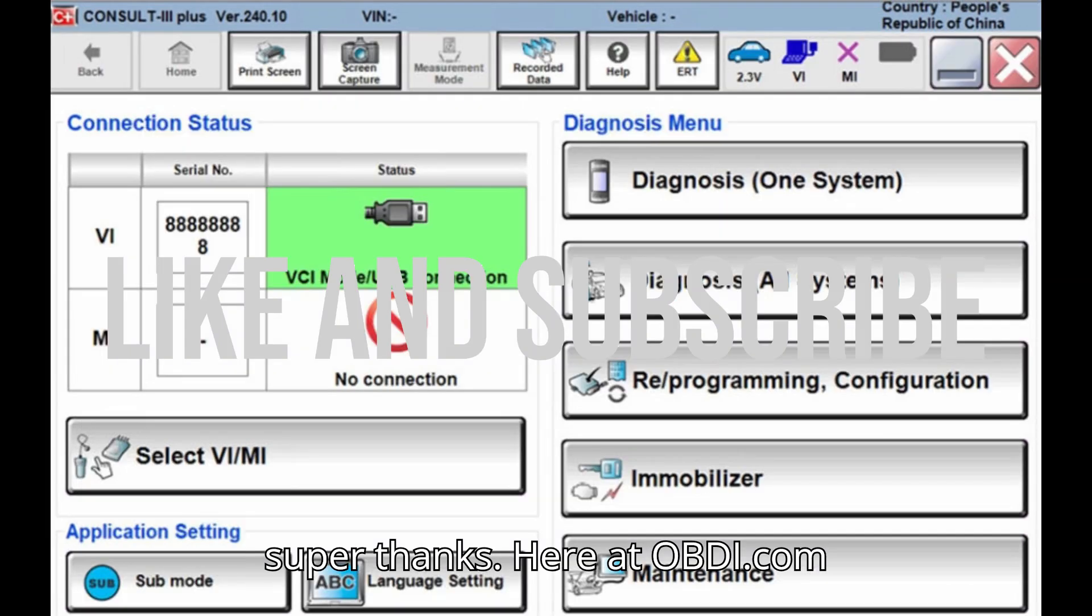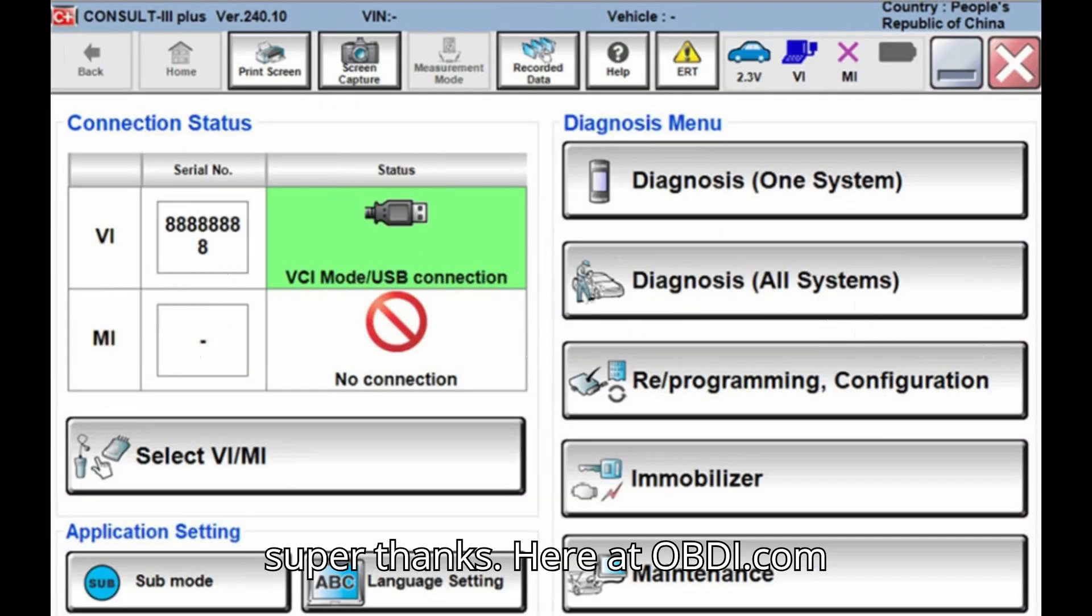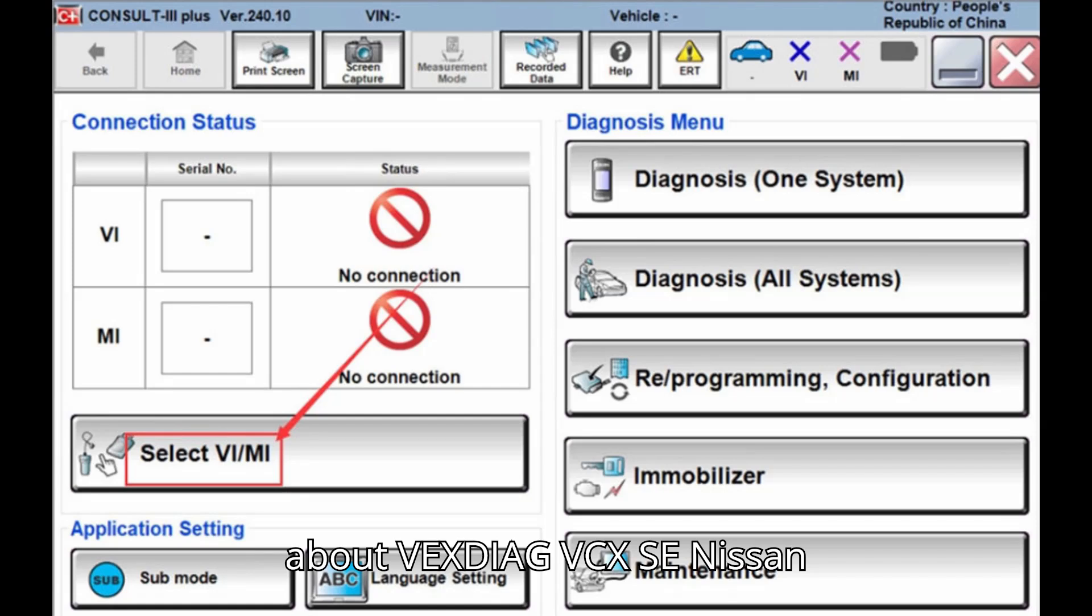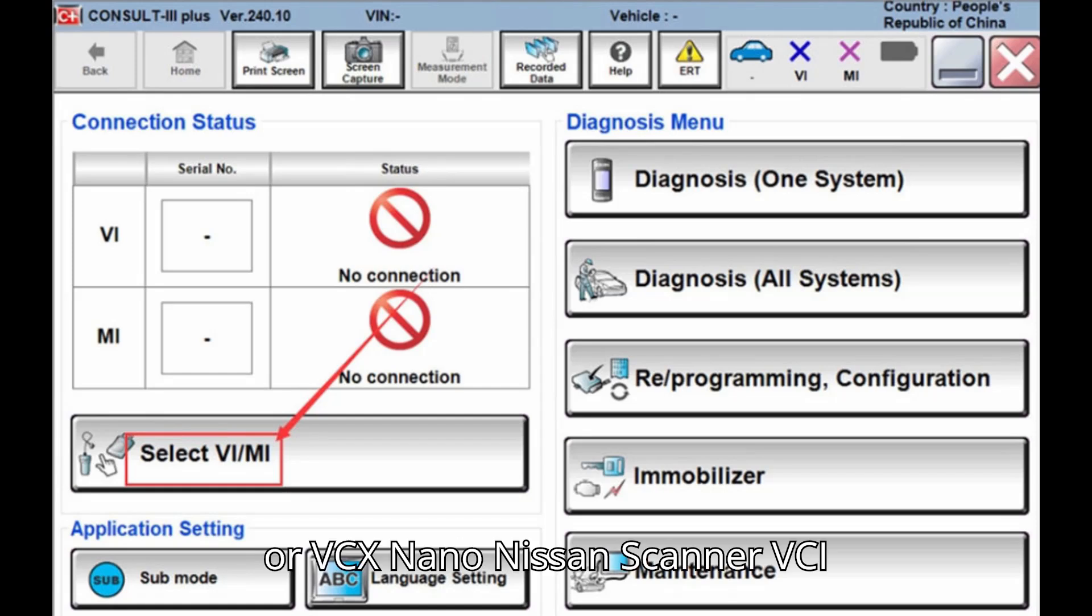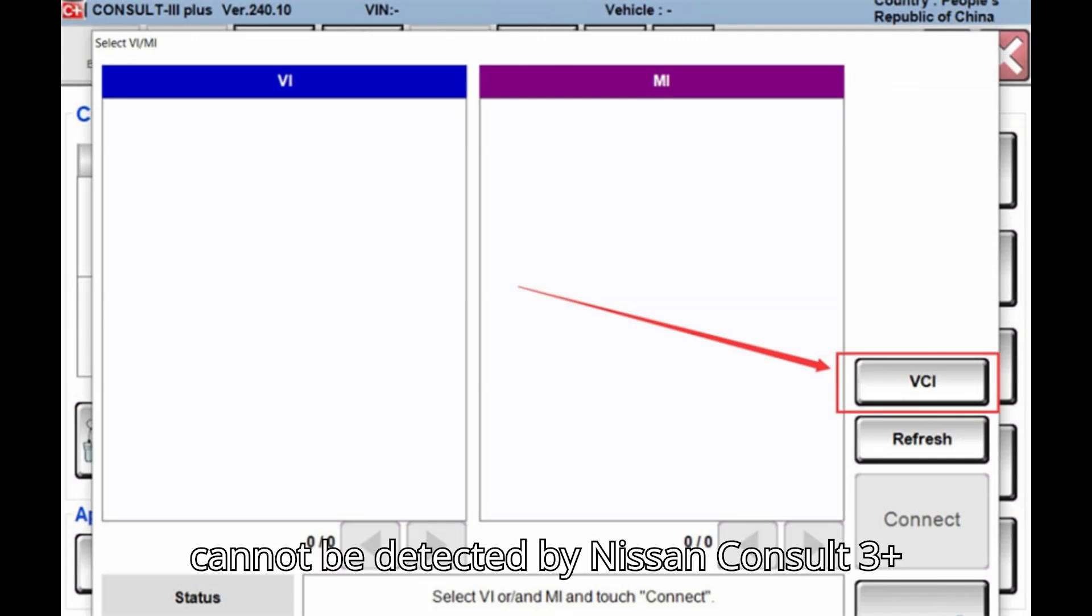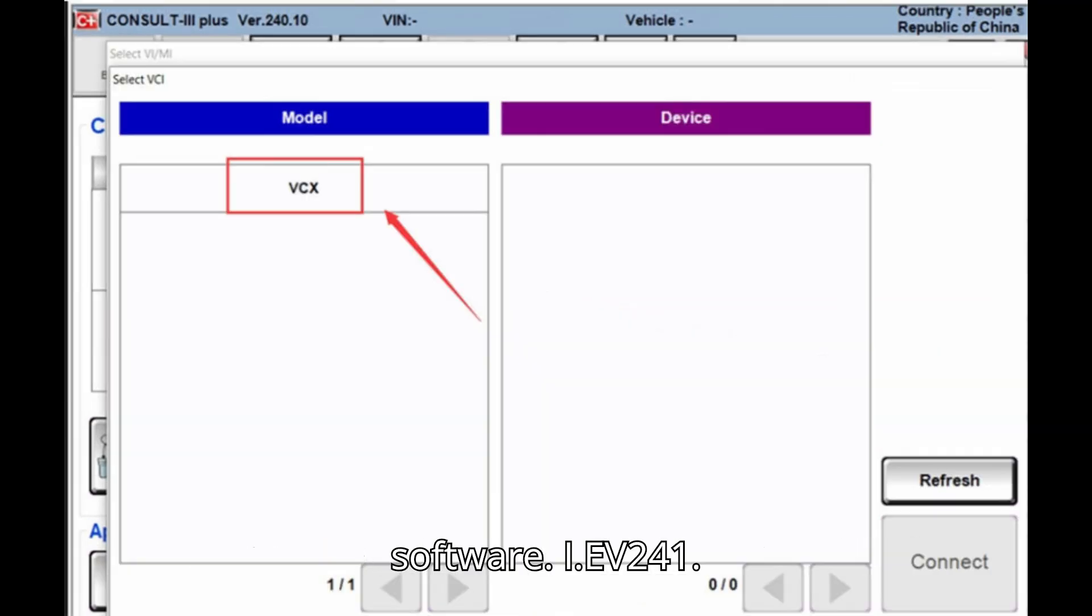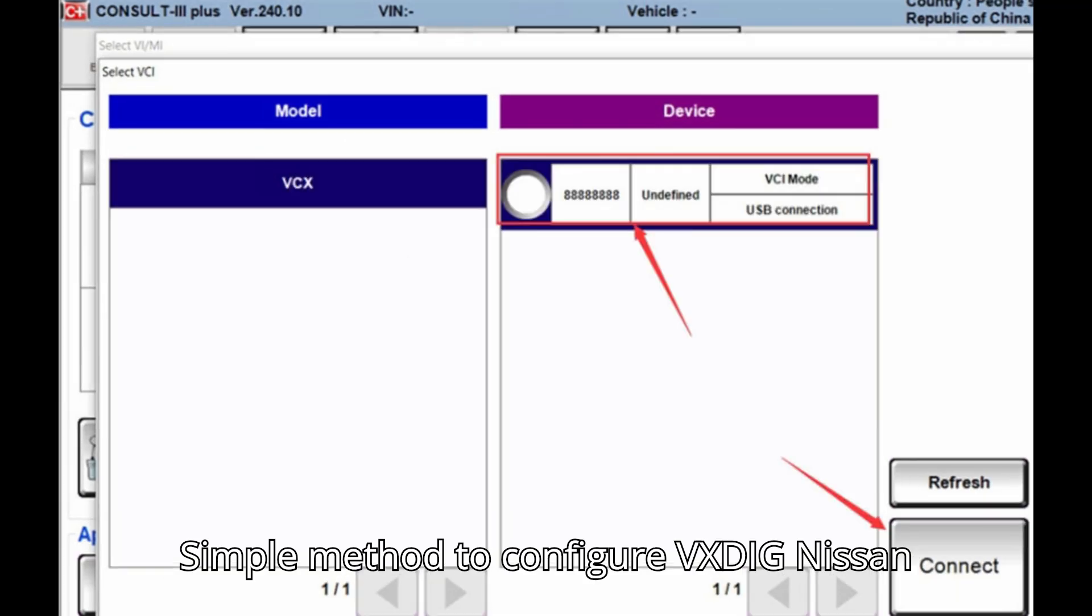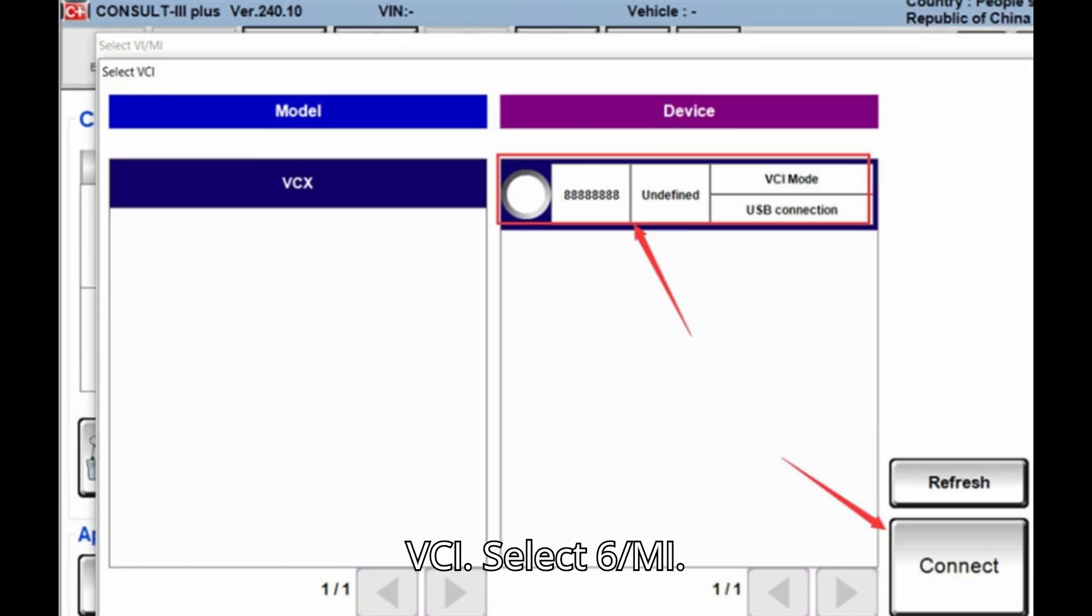Here UOBDII.com shares the solution to fix the issue about Vexdiag VCX SE Nissan or VCX Nano Nissan scanner VCI cannot be detected by Nissan Consult 3 Plus software, version 241. Simple method to configure Vxdiag Nissan VCI: